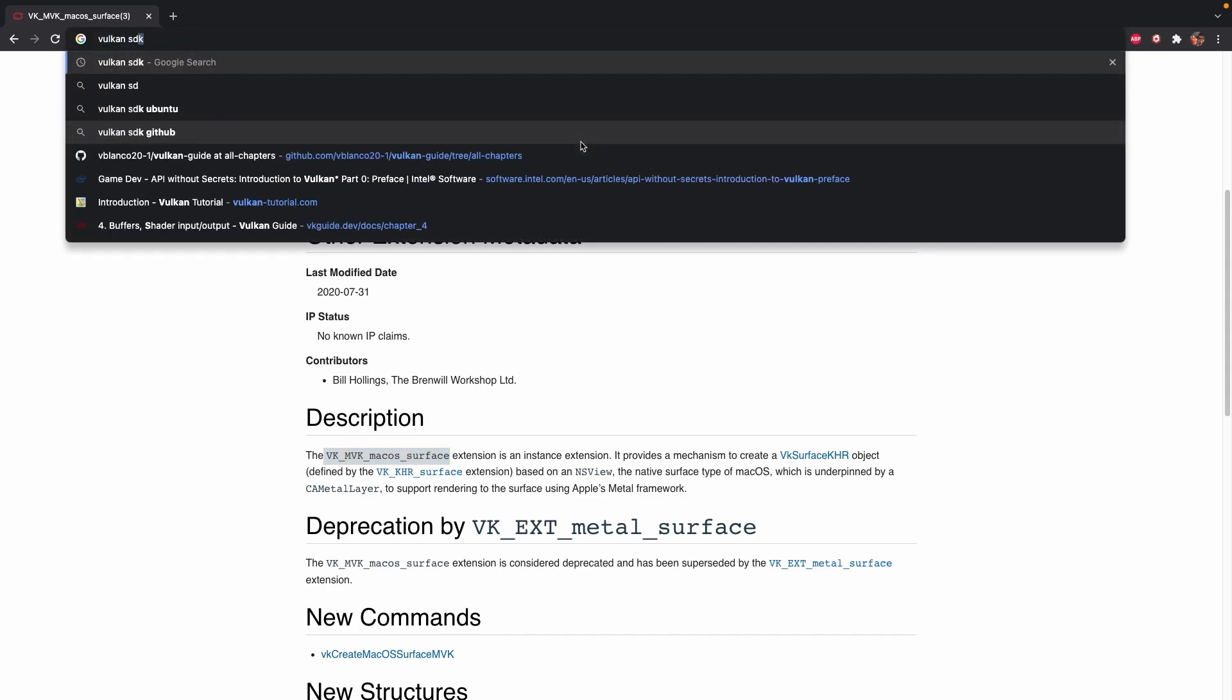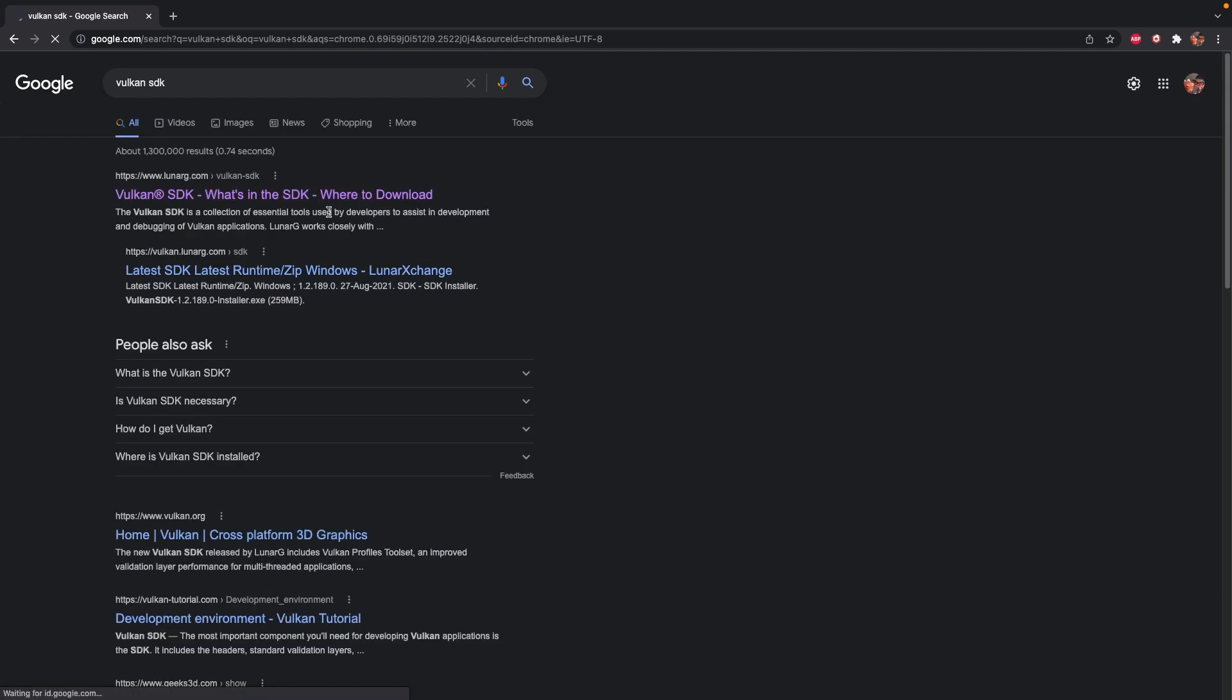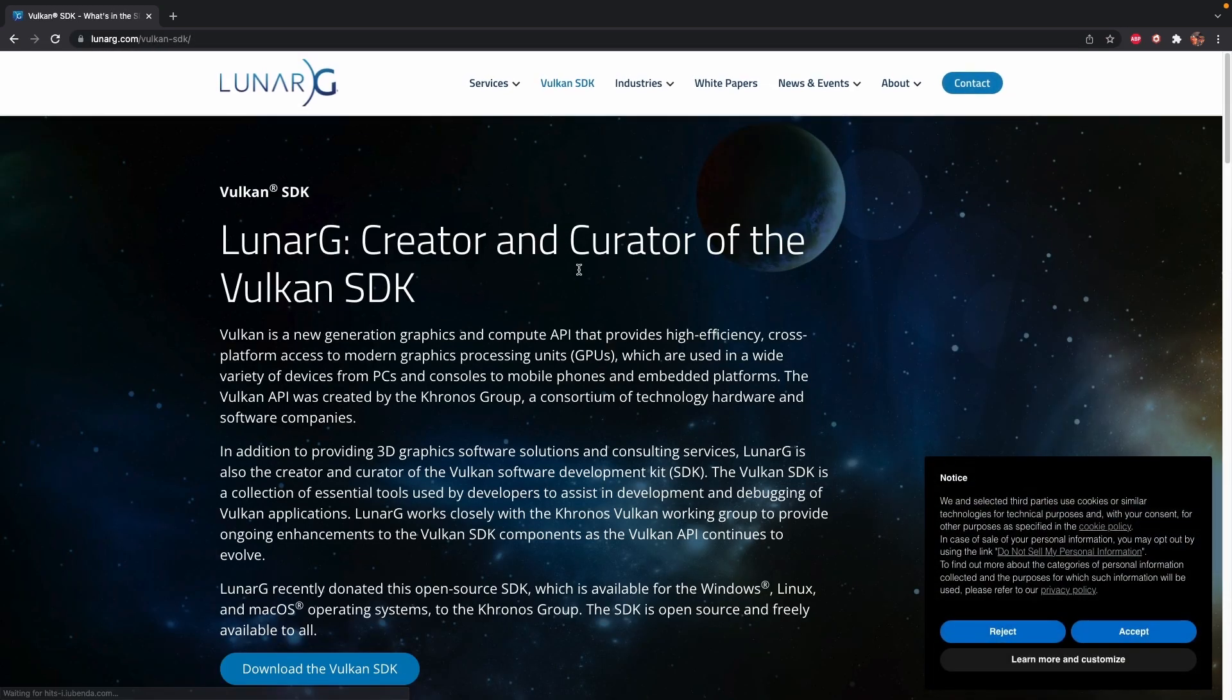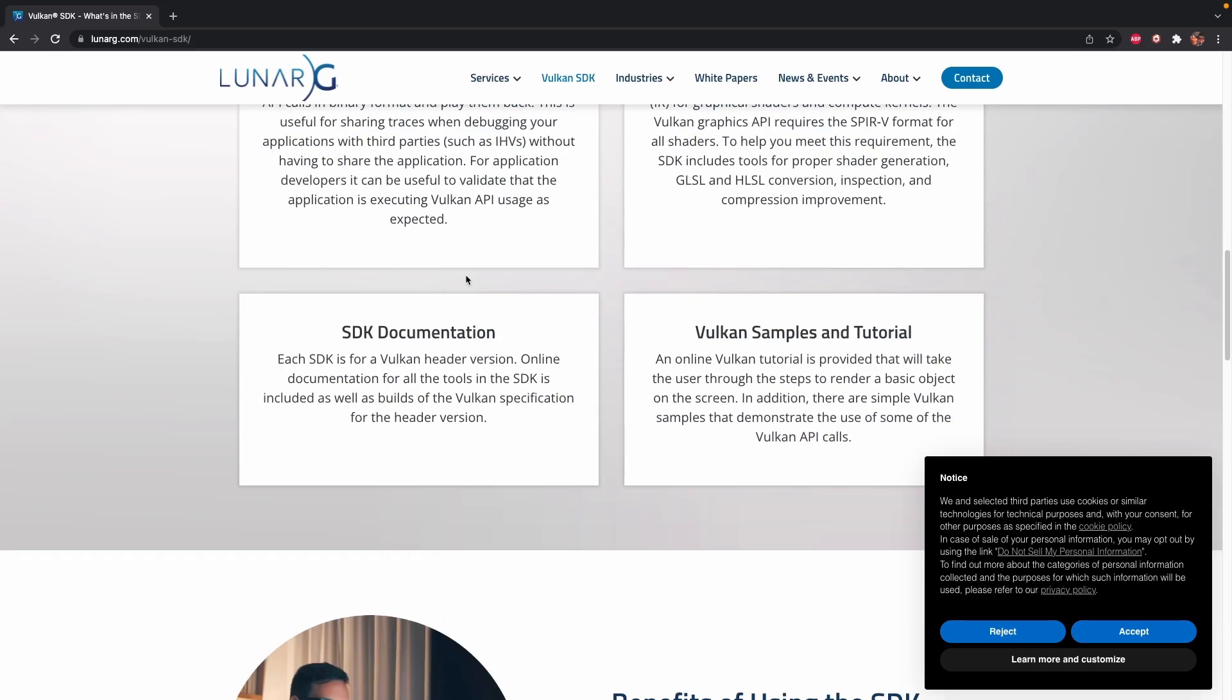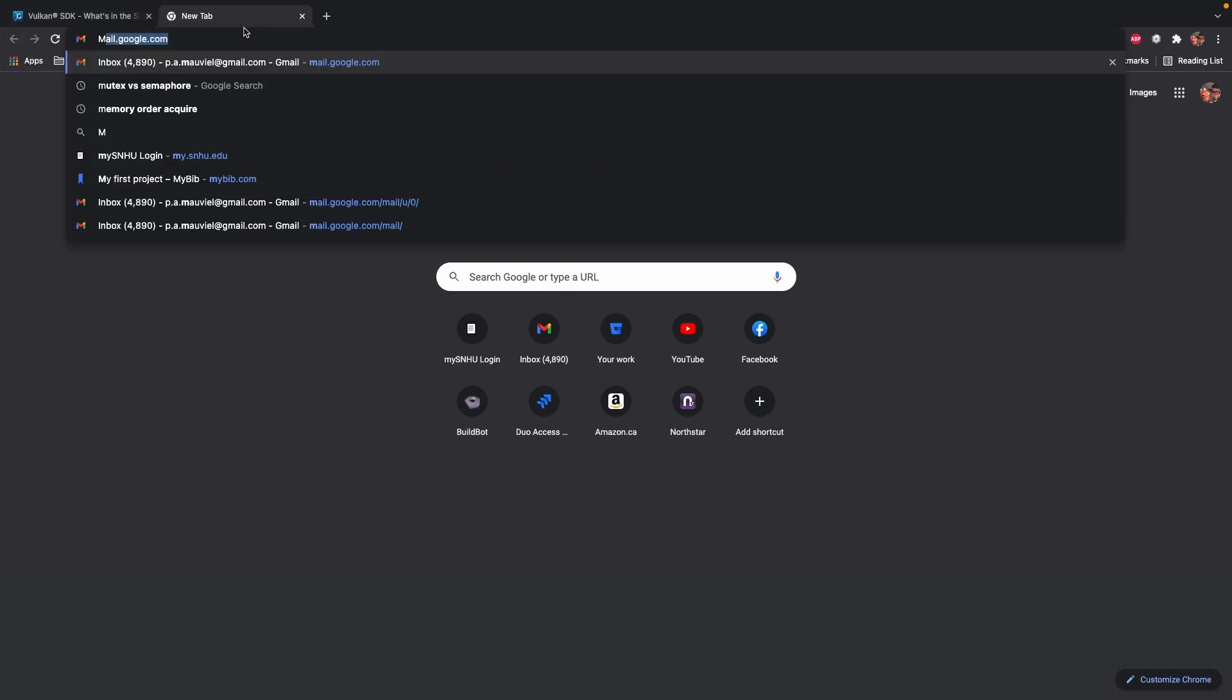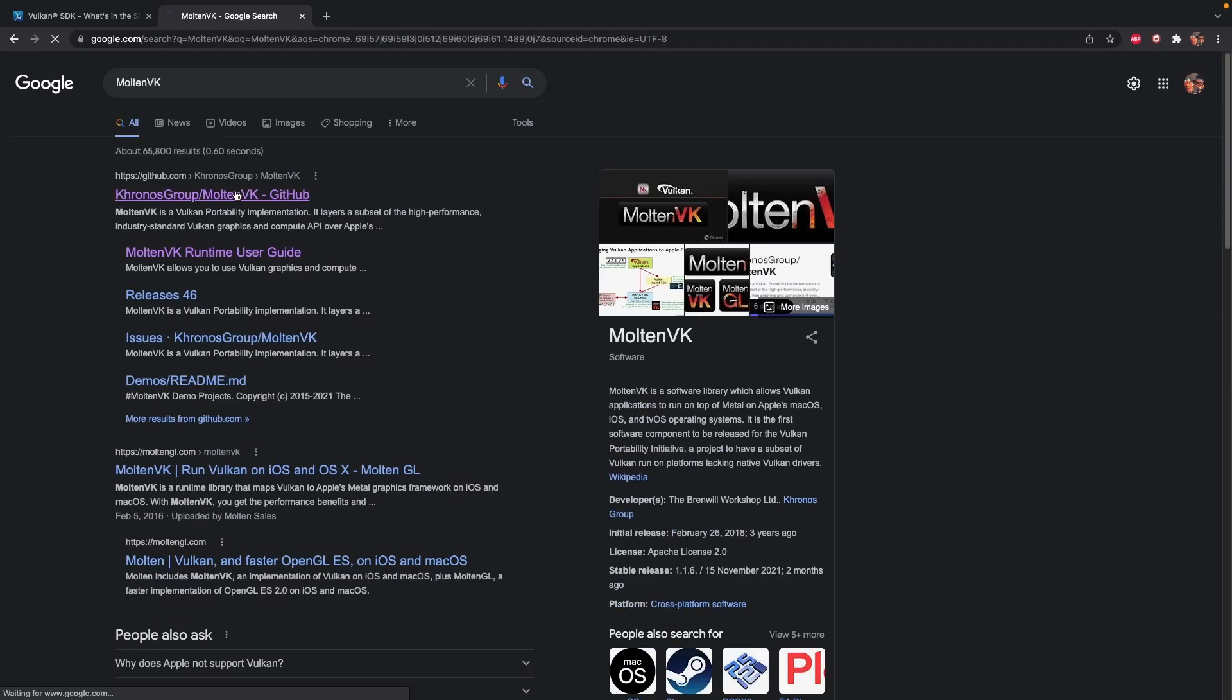If you look at Vulkan SDK and you go to LunarG, this will include MoltenVK inside. So the way Vulkan works on Mac is, unfortunately, Apple is Apple and wants to do its own thing, so you're going to need a compatibility layer. It's kind of a translation layer between Vulkan and Metal, which is called MoltenVK.